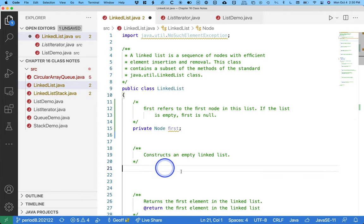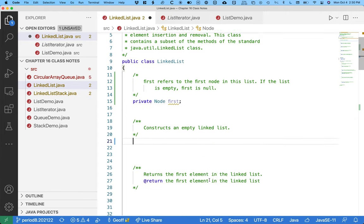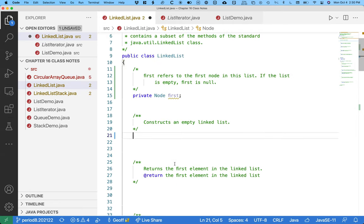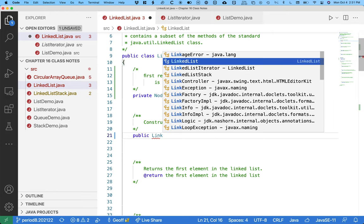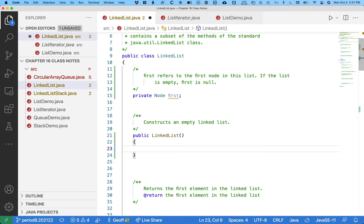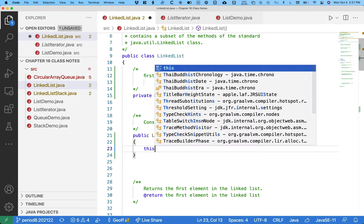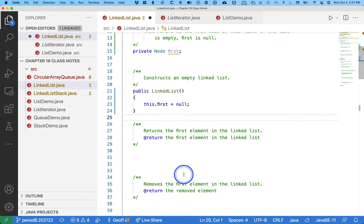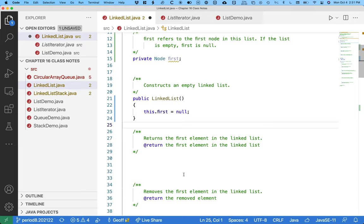Let's write a default constructor explicitly. This constructs an empty linked list, so we'll say 'public LinkedList' and explicitly set this.first equals null. It's a nice reminder that if first is null, the list is empty — an important concept. When we make a new linked list it starts off empty, just like the linked list class in the Java standard library.